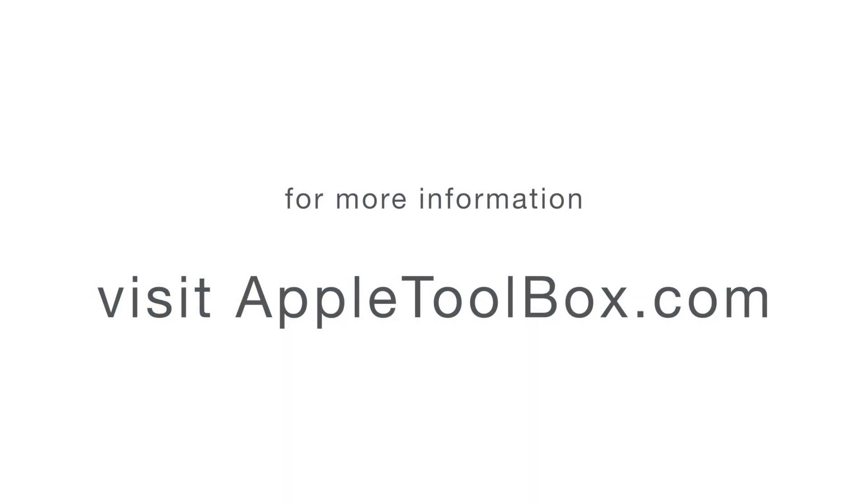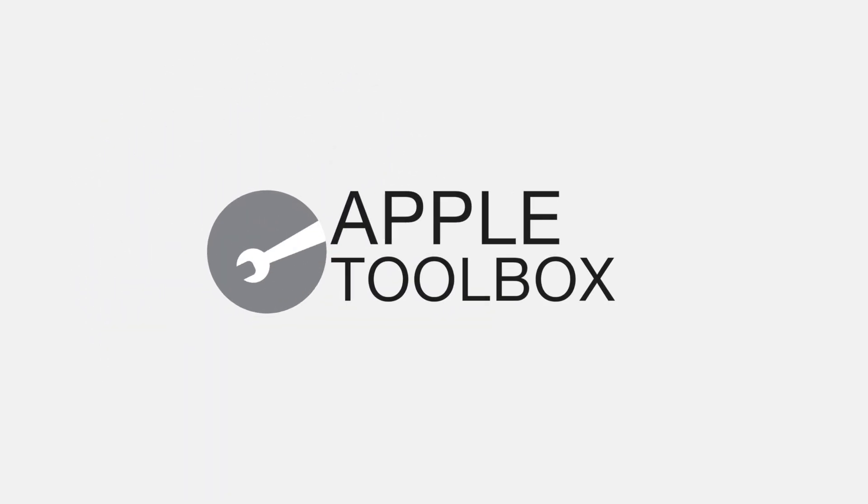Take a look at our detailed article in the description below. I hope this helped and stay tuned to Apple Toolbox for more.